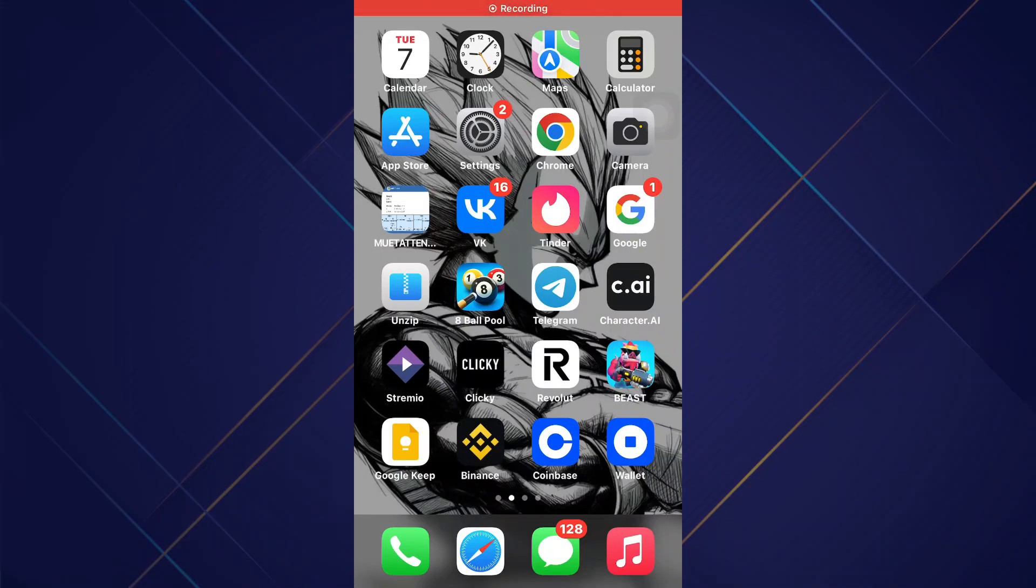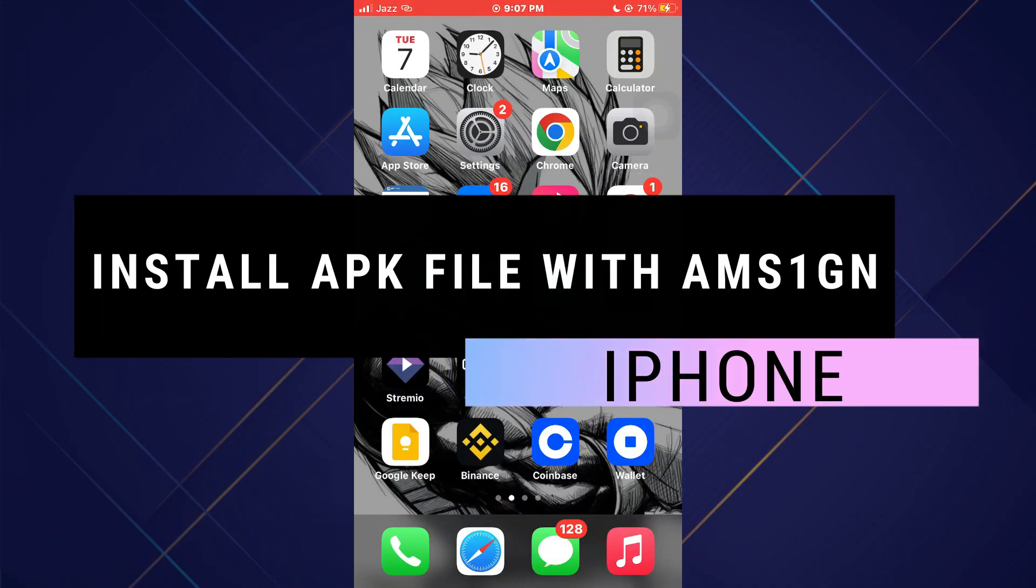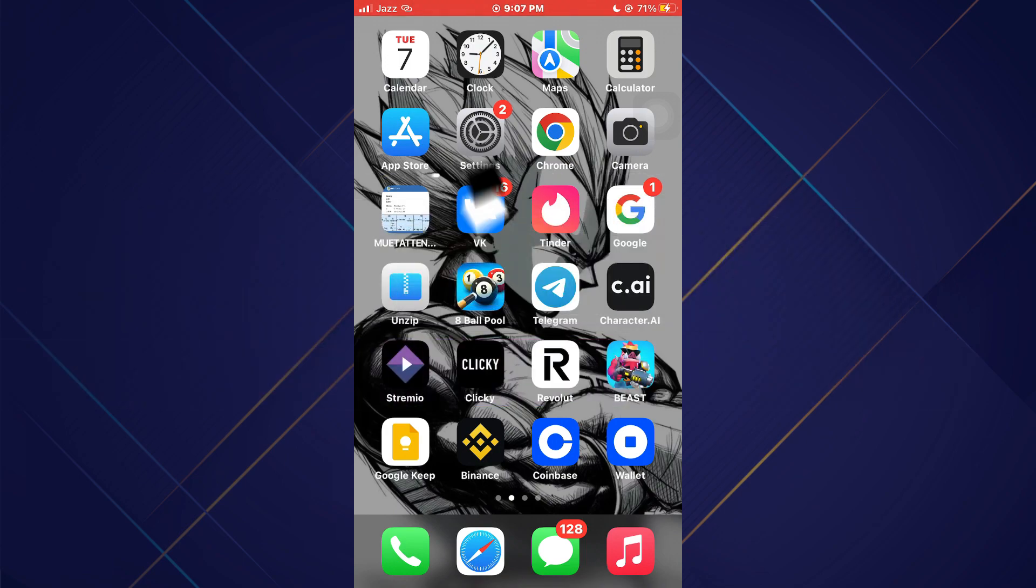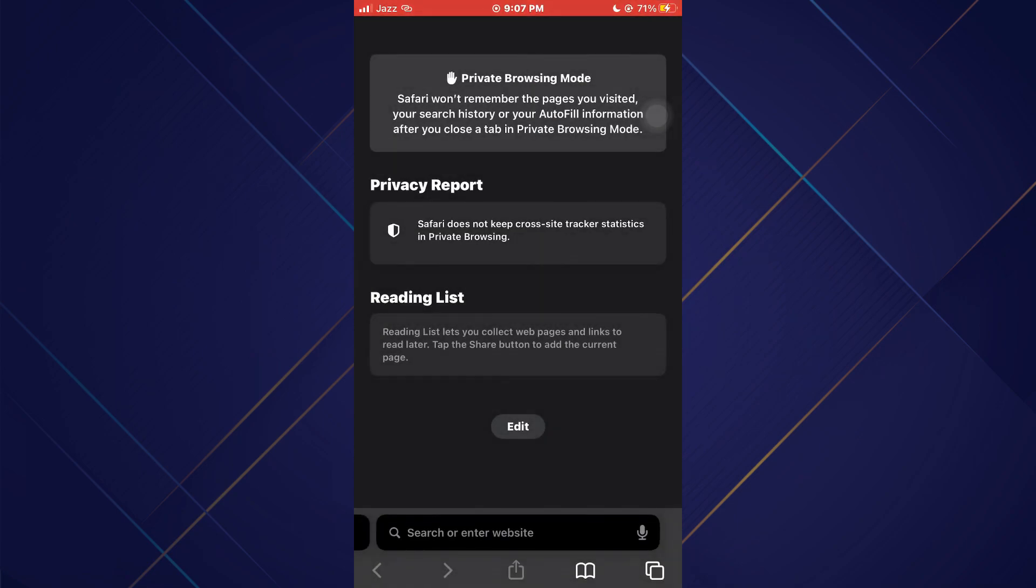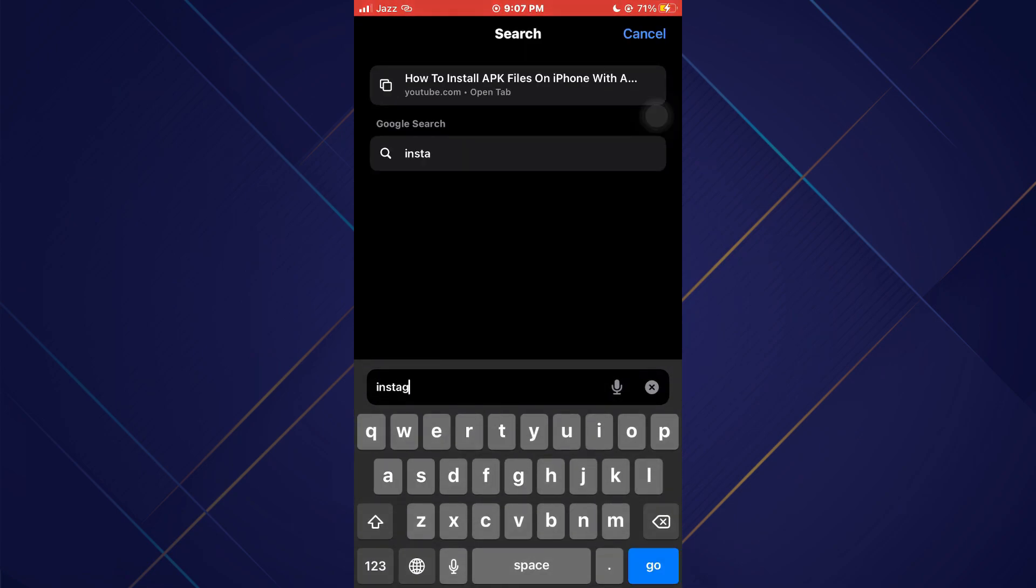Hey guys, in this video I'll show you how to install APK files on iPhone with AMS1GN. So make sure to watch the video till the very end and let's begin. First of all, open any type of preferred browser on your mobile device.